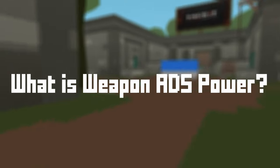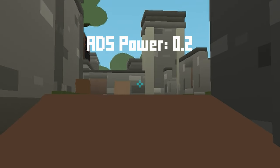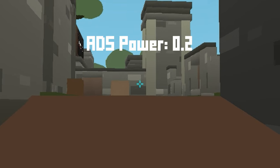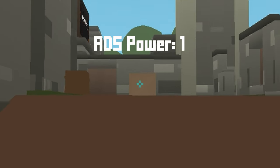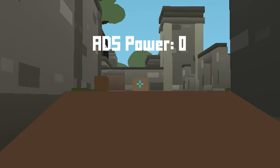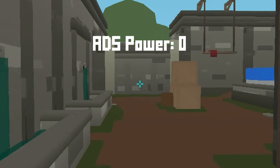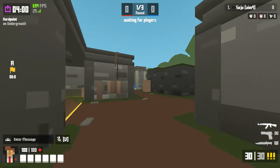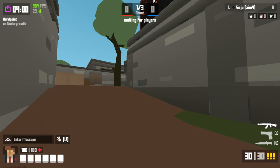Weapon ADS power is how far your gun zooms in. Right now I'm at 0.2 — this is how much my gun zooms in when I aim. If you type in 'weapon ADS,' it should be the second option — Weapon ADS FOV Power. If you go to 1, you zoom way in. If you go to 0, it's like playing Valorant or CSGO where your crosshair does not zoom in at all.